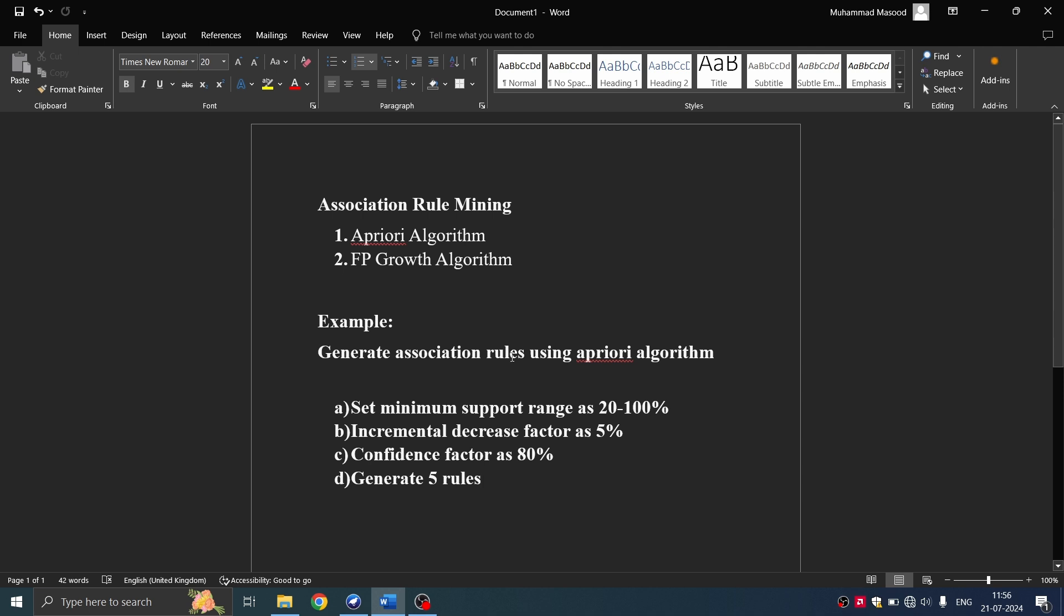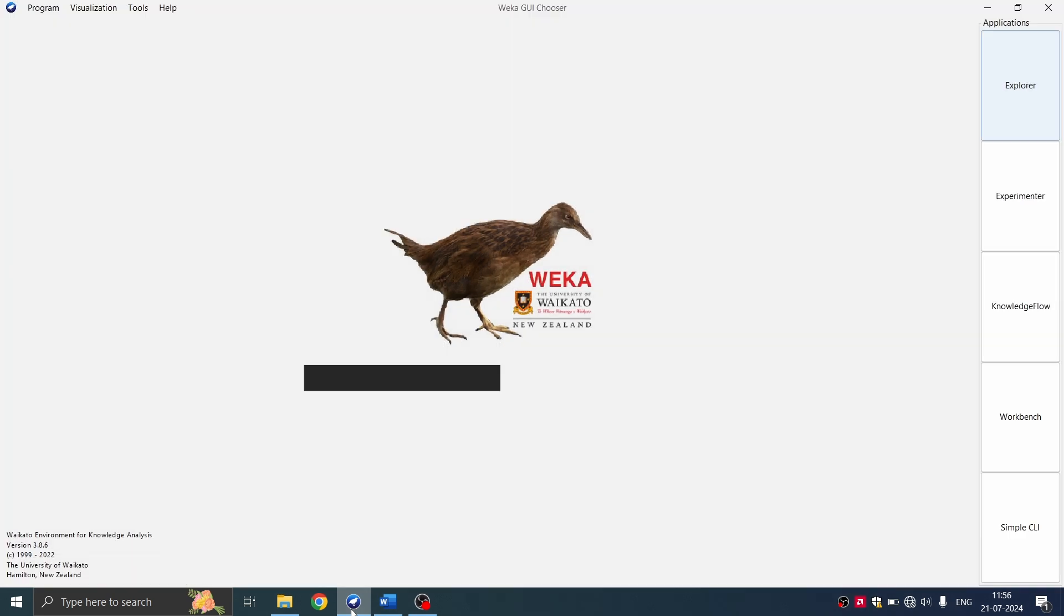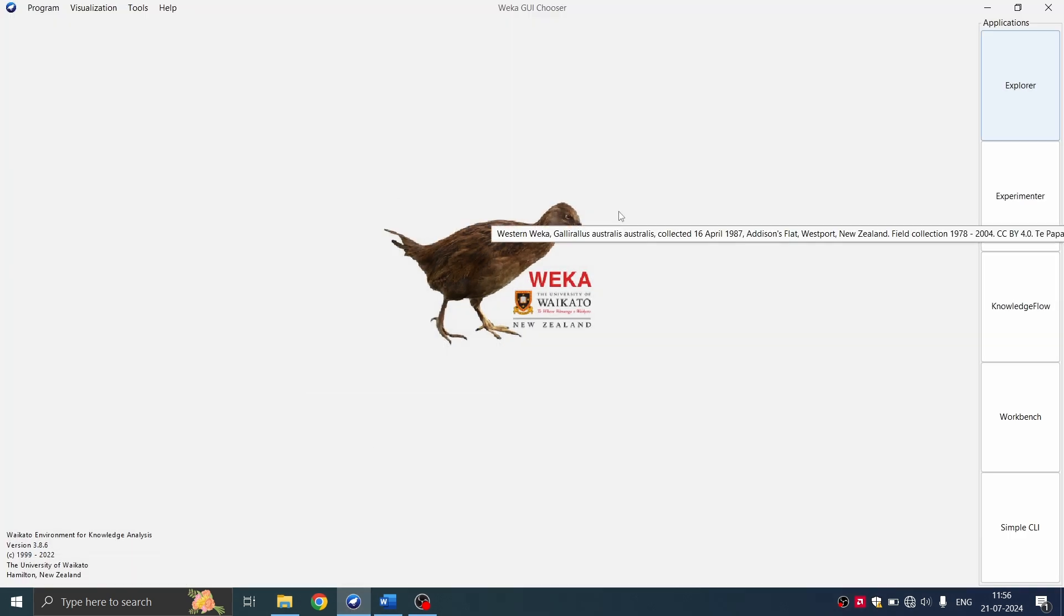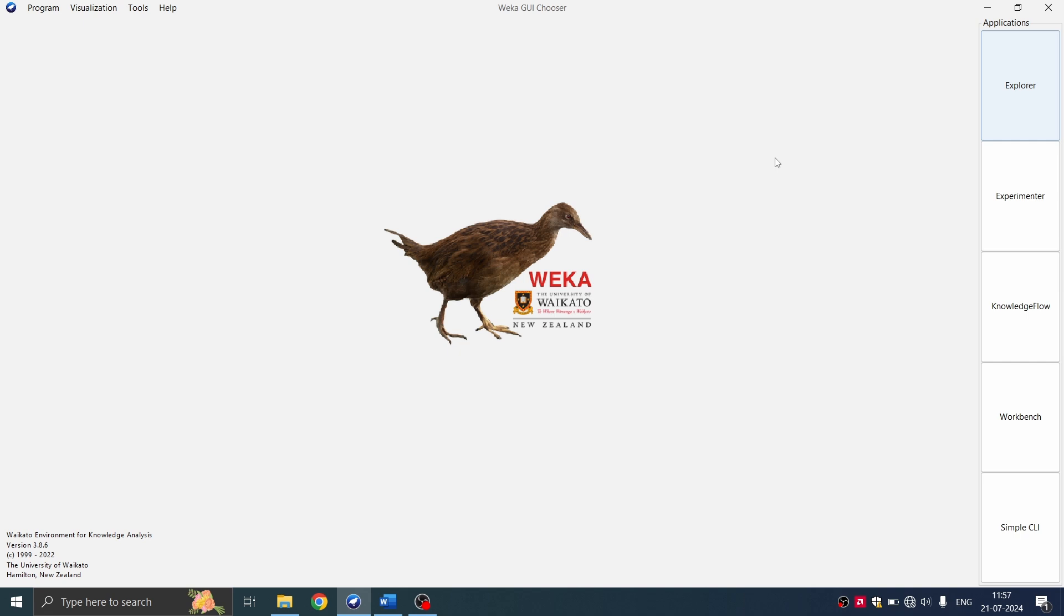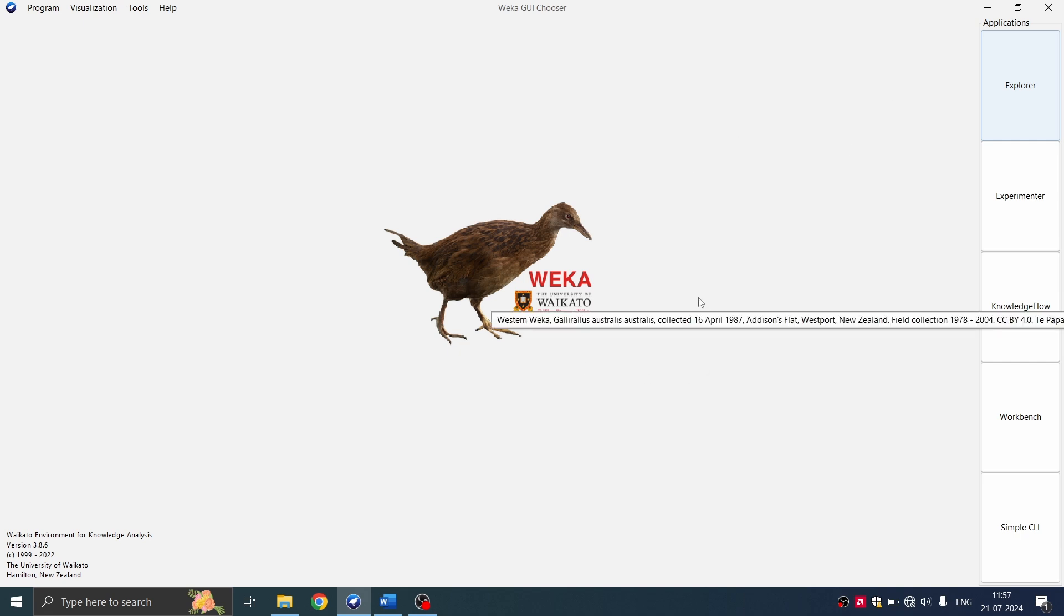Association rule mining is used to discover hidden relationships between attributes of the dataset, especially in huge datasets. So we'll start by opening a file in WEKA. You can use either of the methods mentioned in the previous videos. That is you can open it either from WEKA or you can open the file externally and it will land in WEKA.